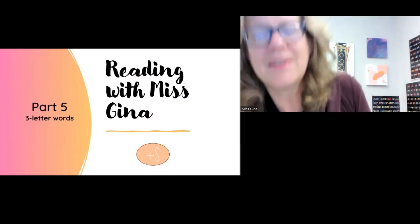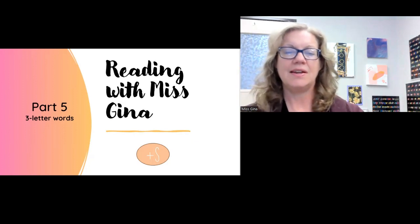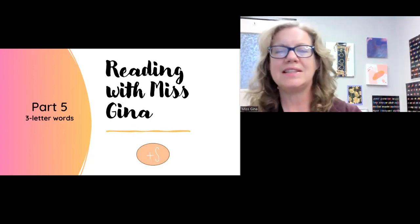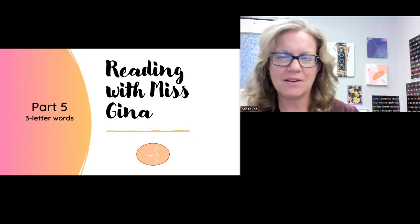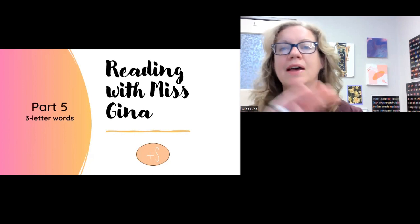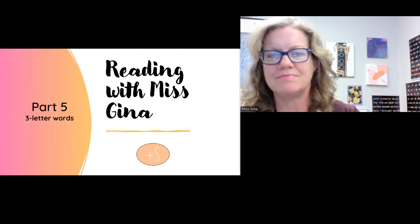Welcome back. Now we're going to take that super S sound and we're going to put it on the end of some words.